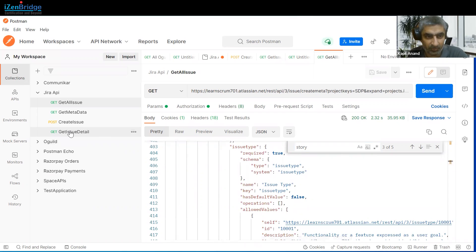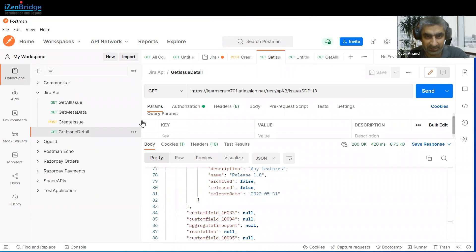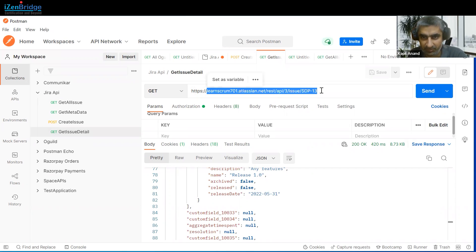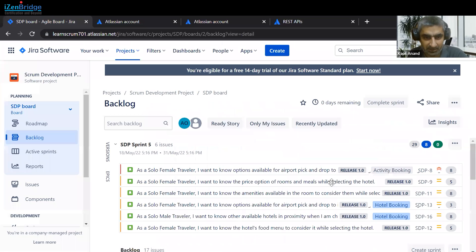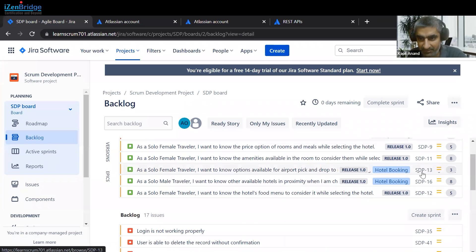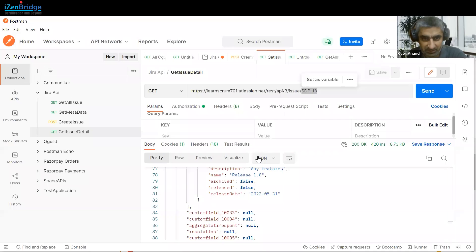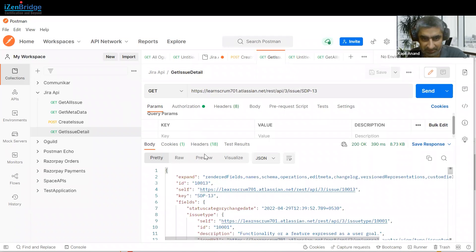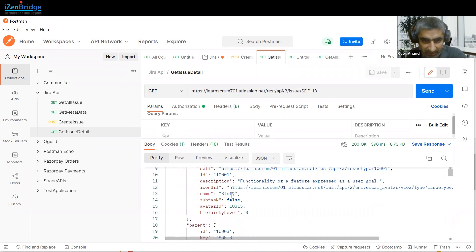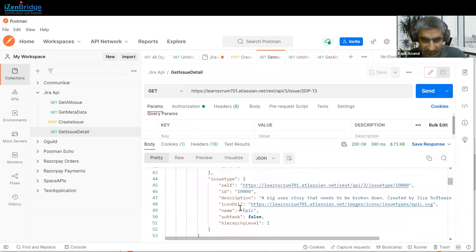Now let's see how we can get issue details. The process is the same — use that URL and provide the issue ID or issue key. We have SDP-8, SDP-9, and I am using SDP-13 as the issue ID. Just put that ID in the URL and click the Send button. The same authentication and authorization needs to be set up, and we get the complete detail of that issue.